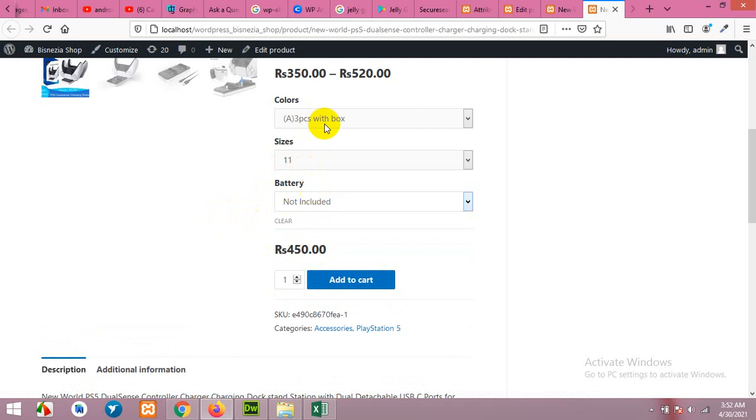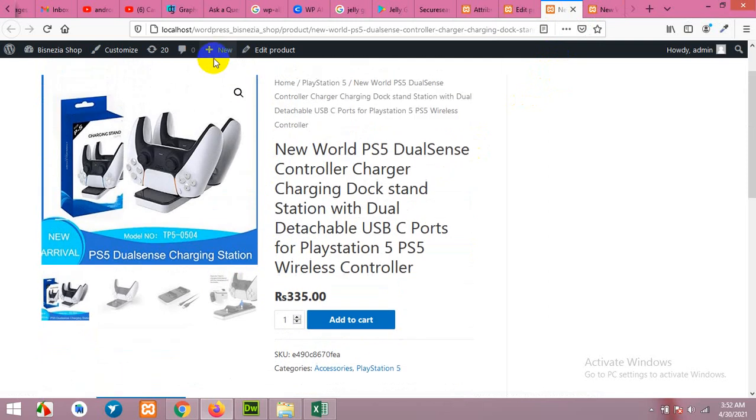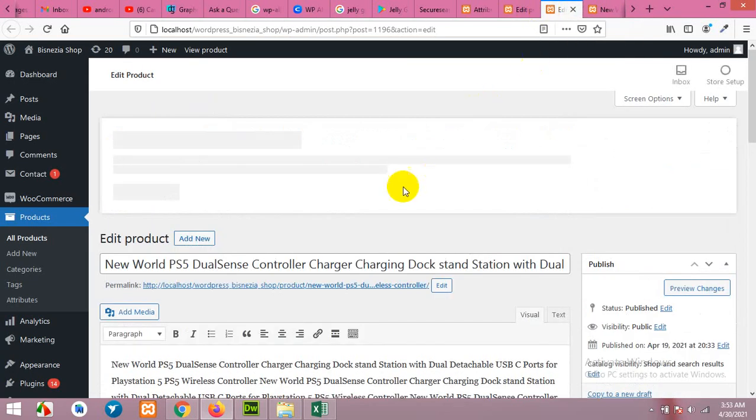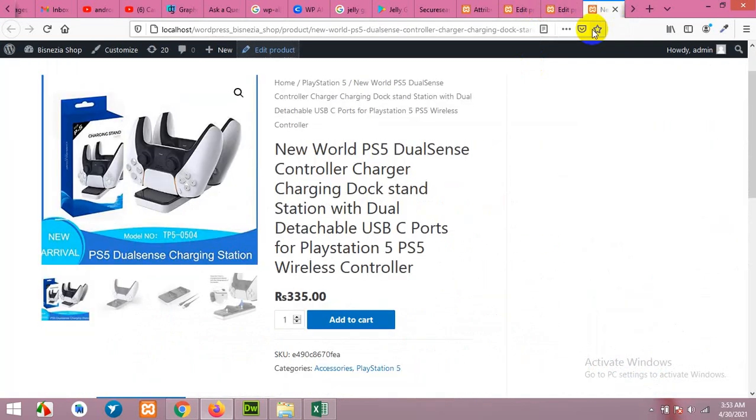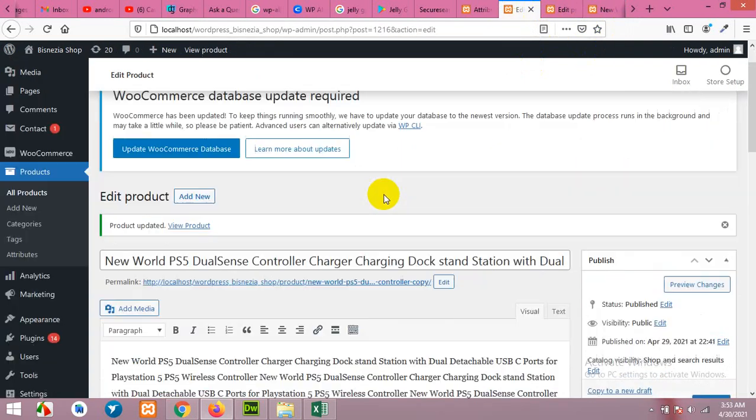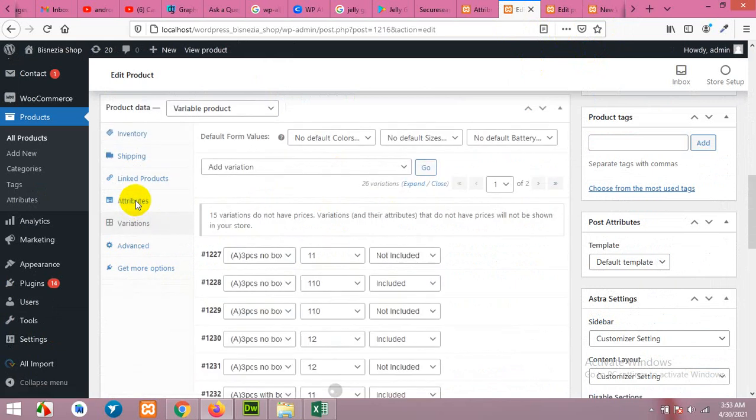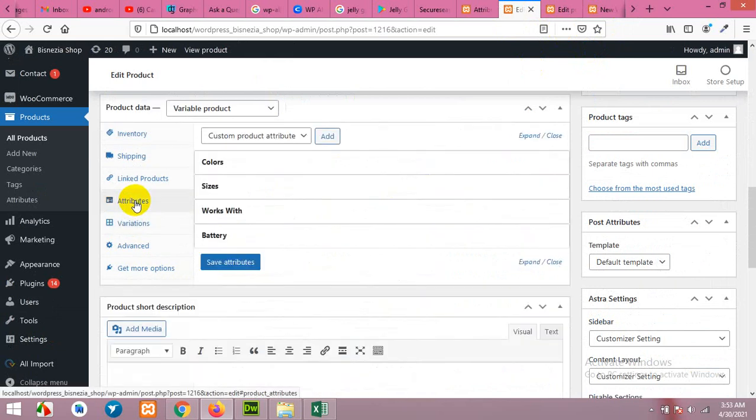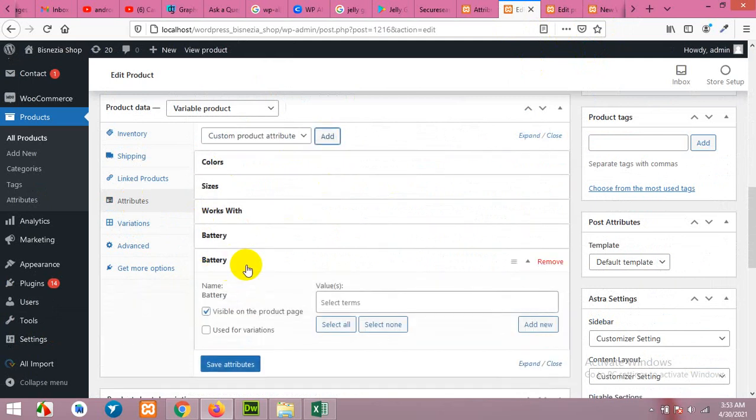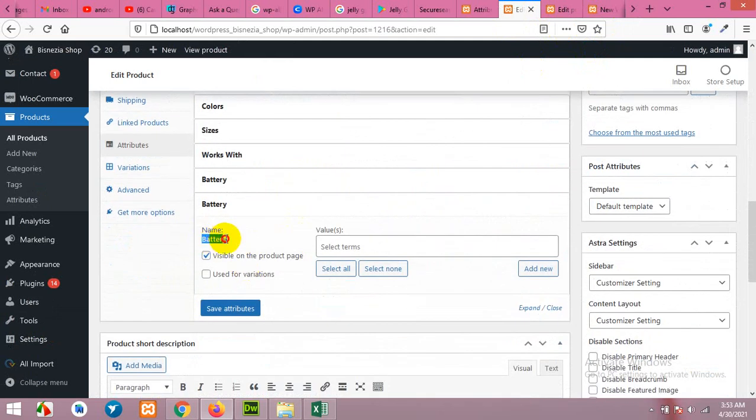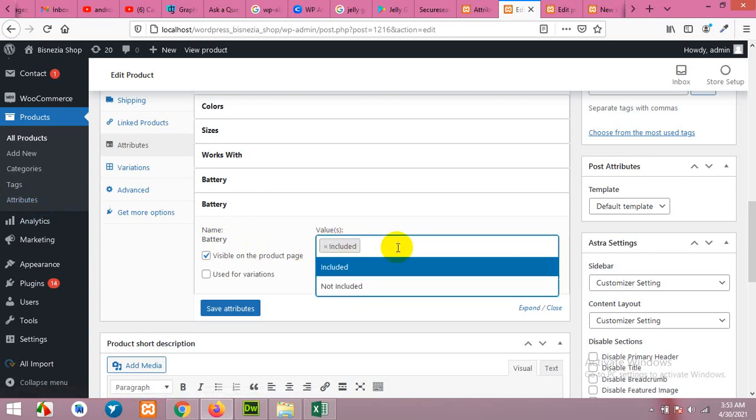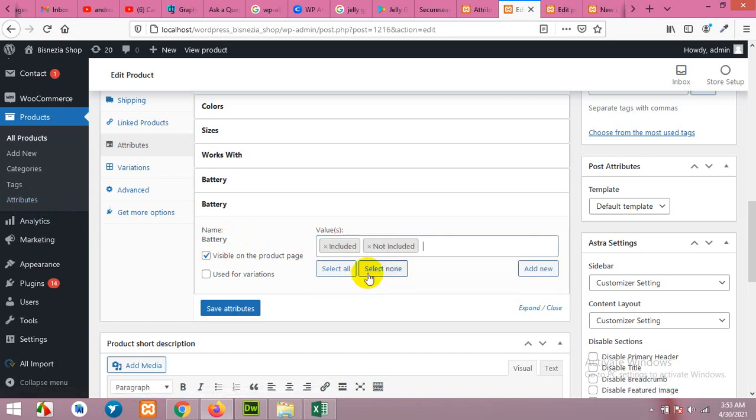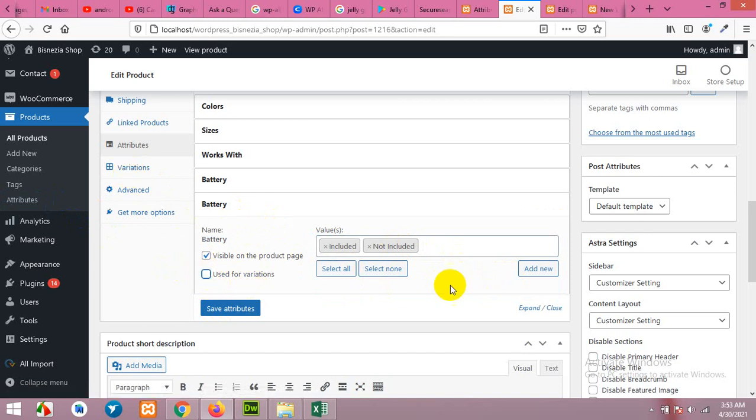Now for a simple product, if we edit the product, this time we will use global attribute. You can also choose global attribute for the variable product. If you come to attributes and choose battery as a global attribute, then the name will be unchanged and you can click here and the values from the global attribute will come automatically here. You can choose values one by one and then save it. And for variation, the process will be the same: click use for variation and then come to variation and make them.